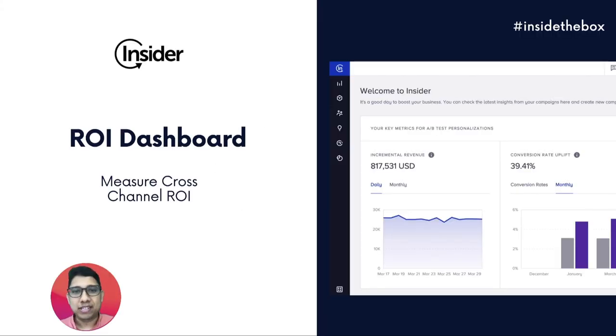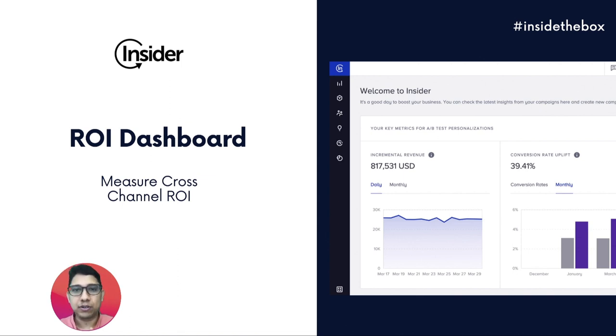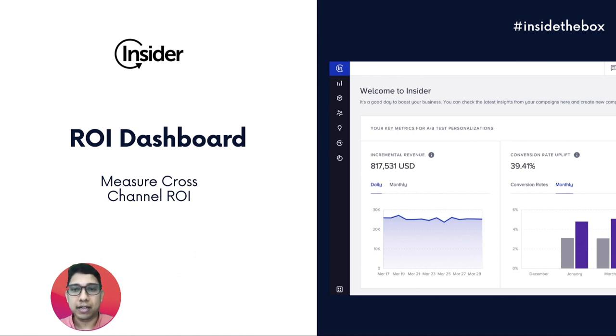Hi and welcome to our series Inside the Box, where we take you through all the new and exciting features on Insider's platform. Today we are going to talk about measuring and reporting your cross-channel marketing ROI.